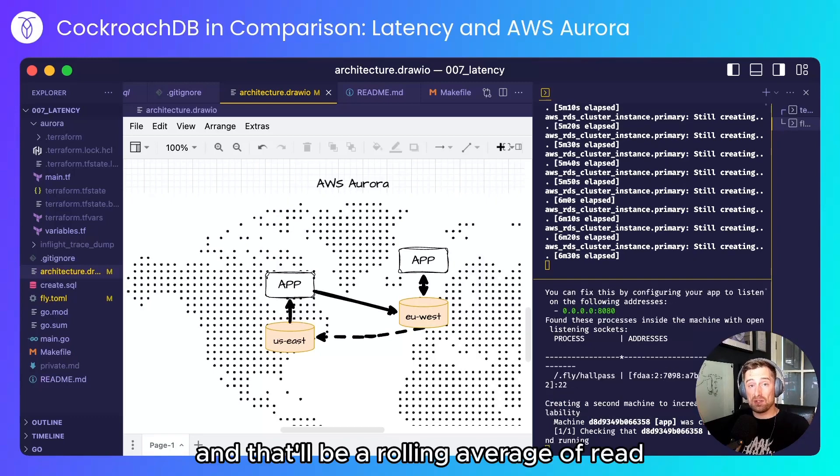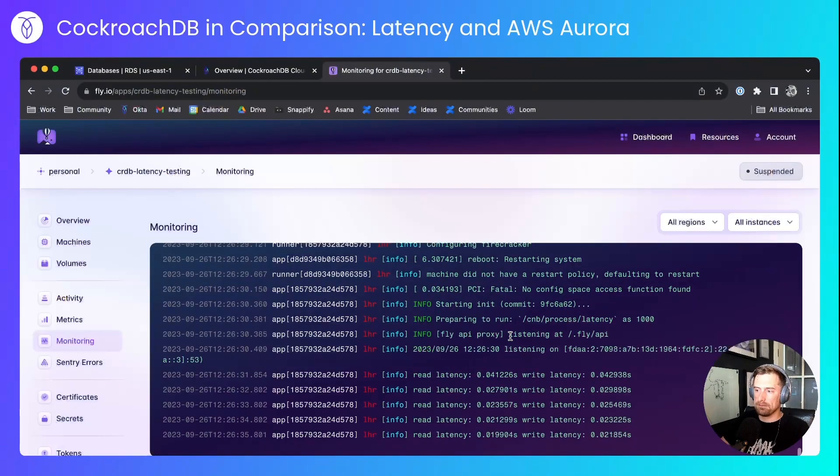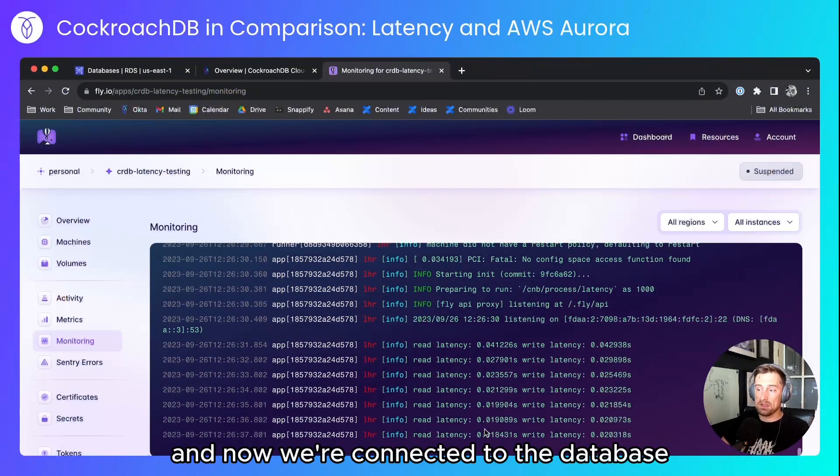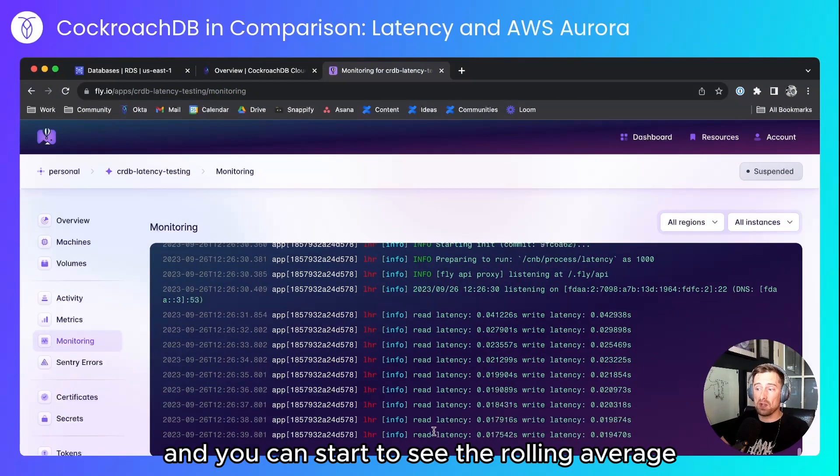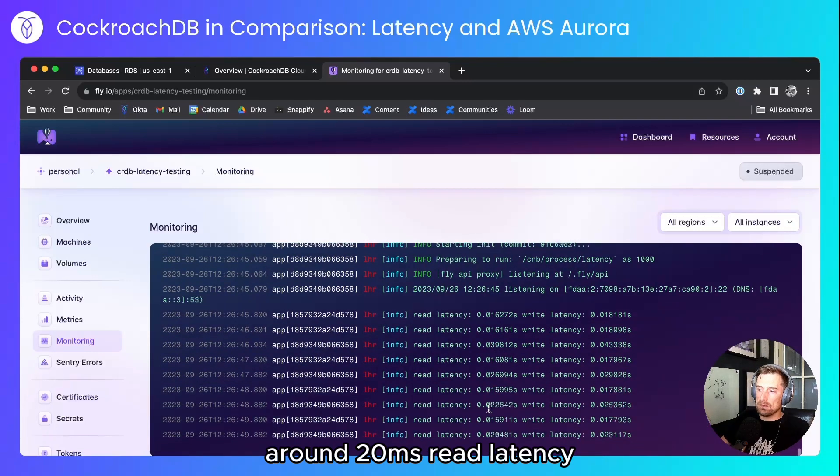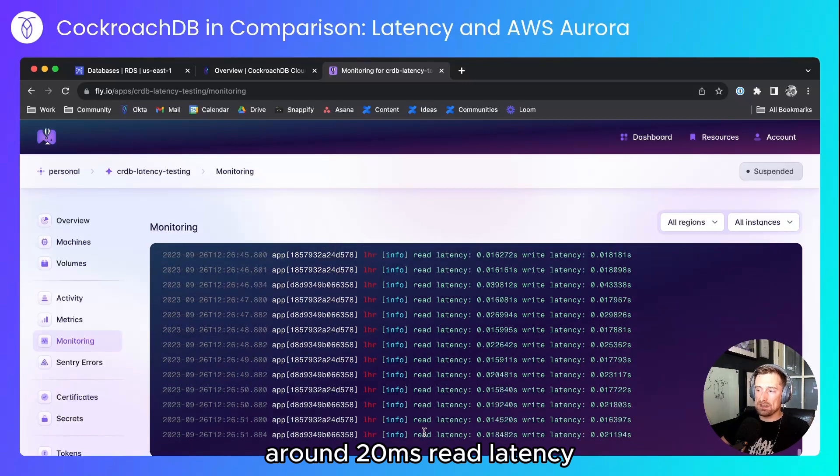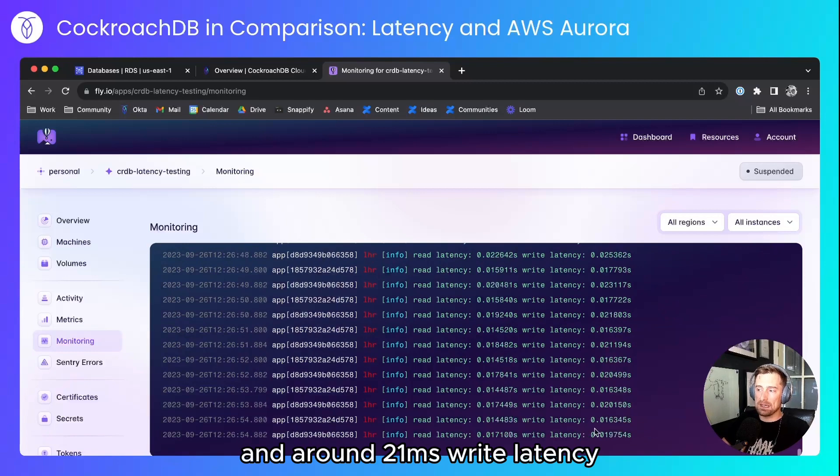That'll be a rolling average of read and write latencies. And now we're connected to the database and you can start to see the rolling average of read and write latencies coming in. Around 20 milliseconds read latency and around 21 milliseconds write latency.